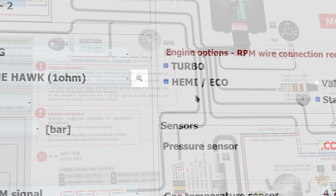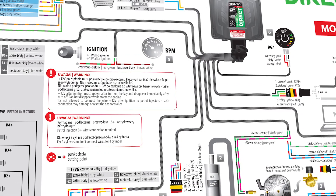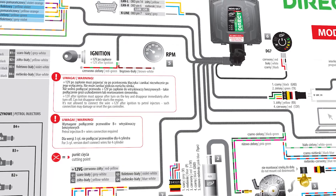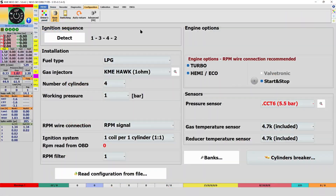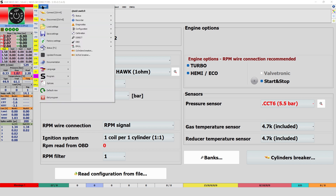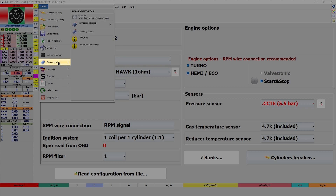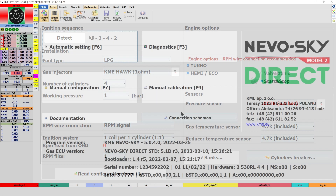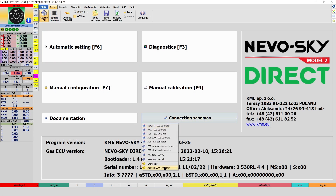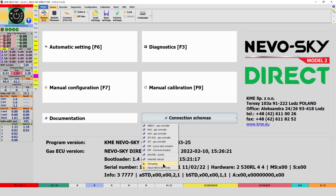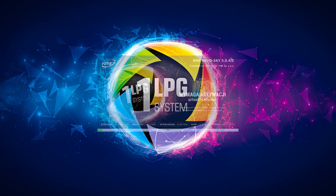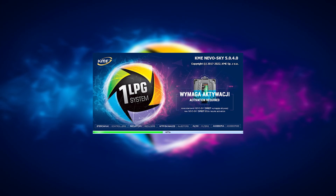We have also updated the connection schemas and language translations. A detailed list of changes can be found in the changelog file in menu — Documentation — Changelog, or on the status F1 page button — Connection schemas — Changelog. We encourage you to use the most recent version of KME NevoSky software.